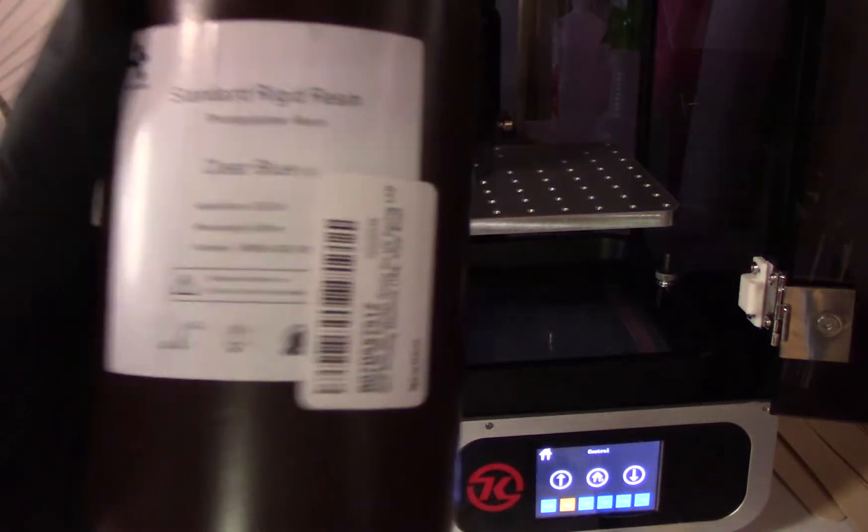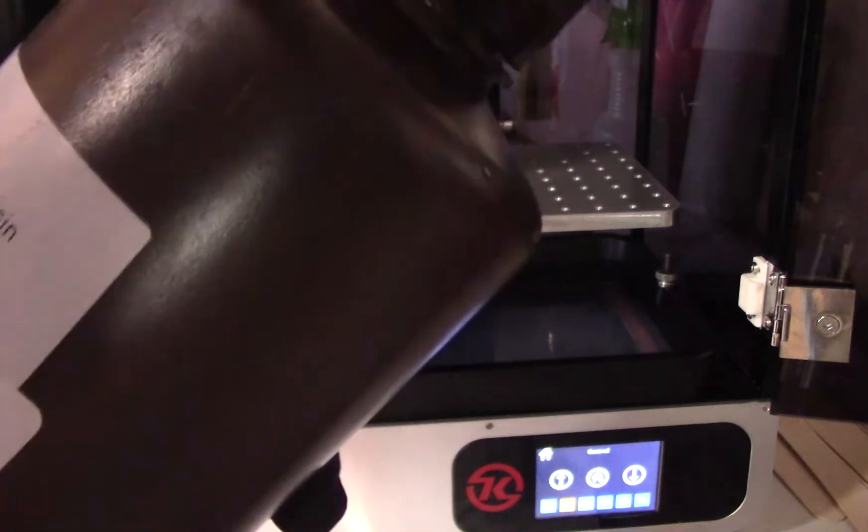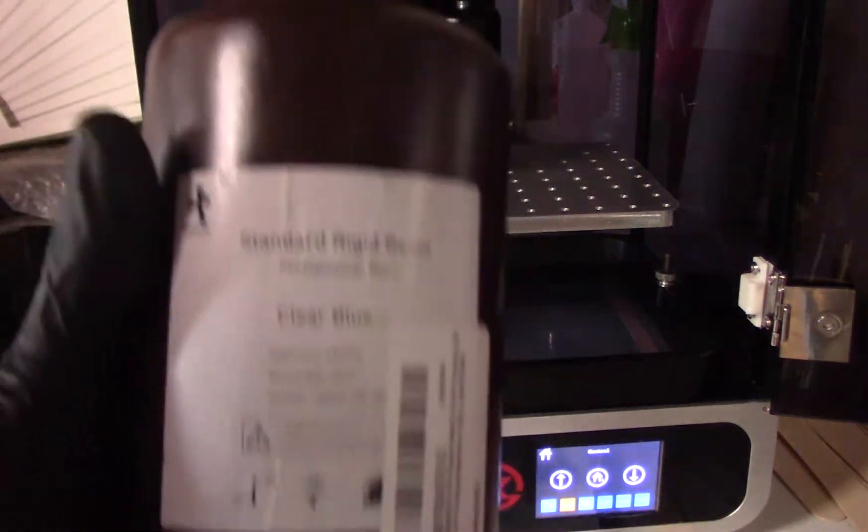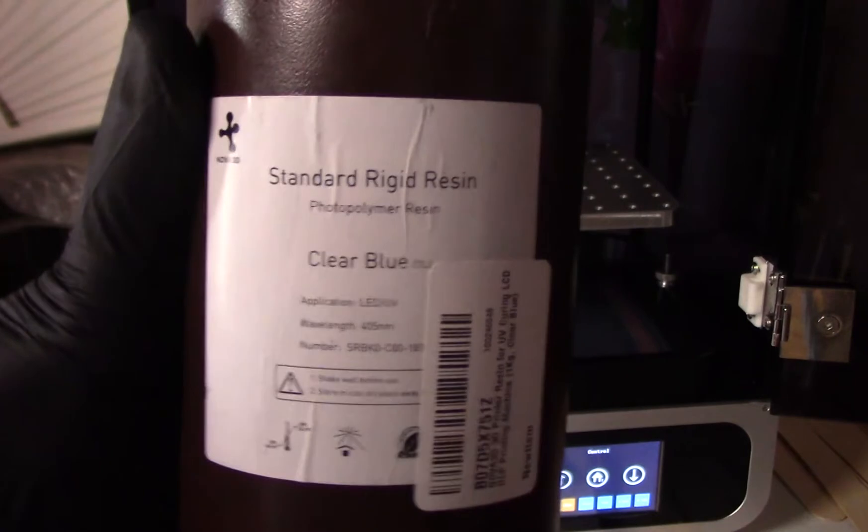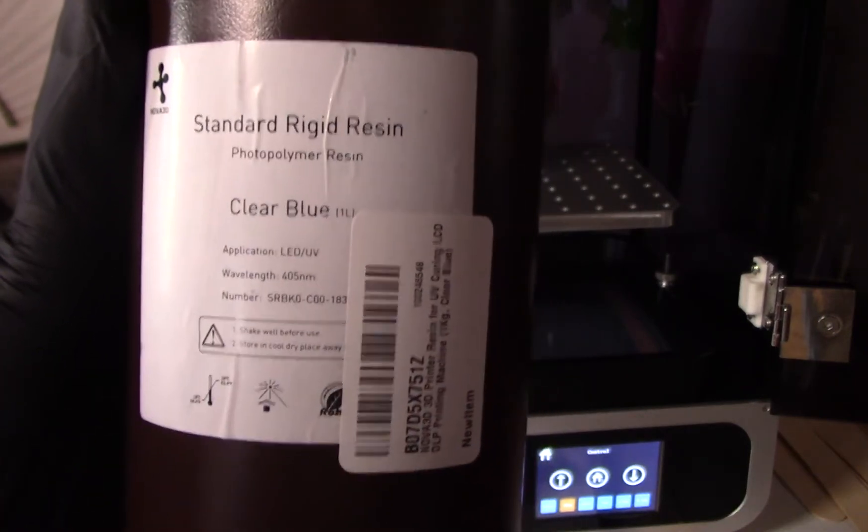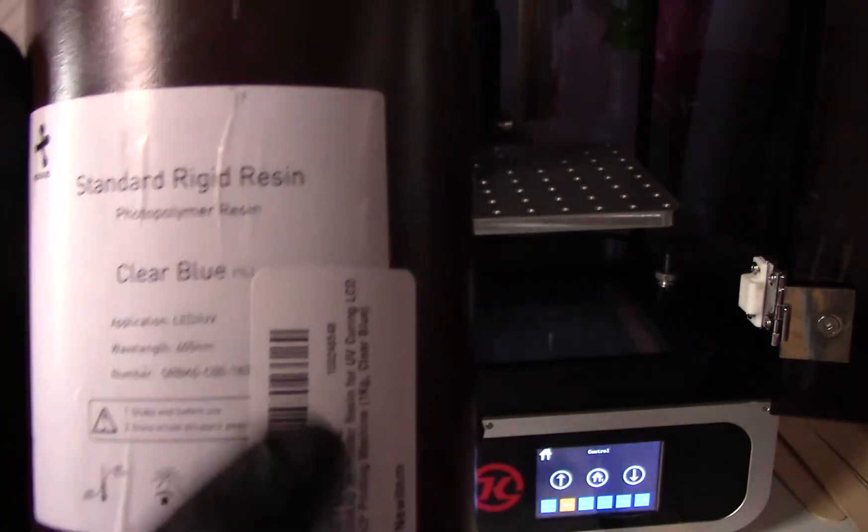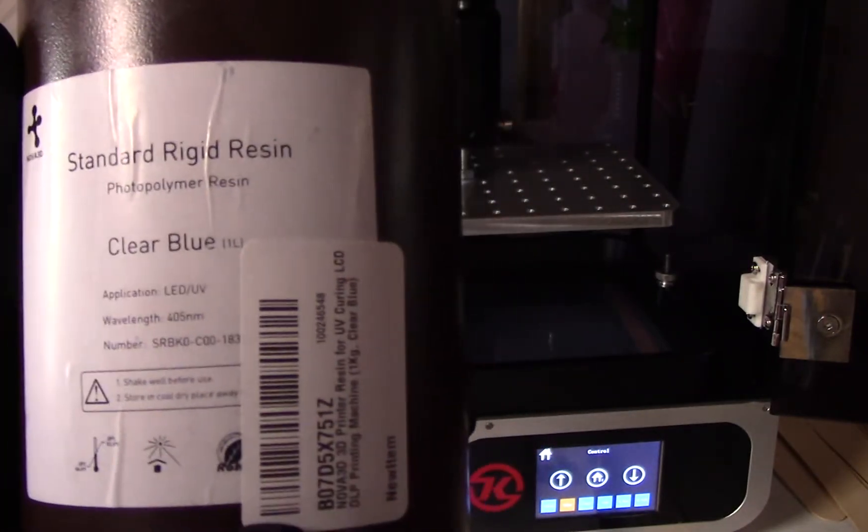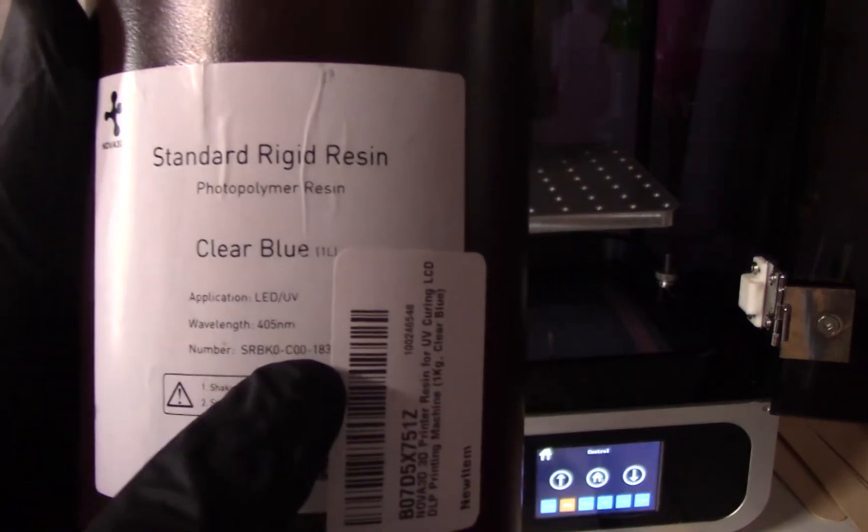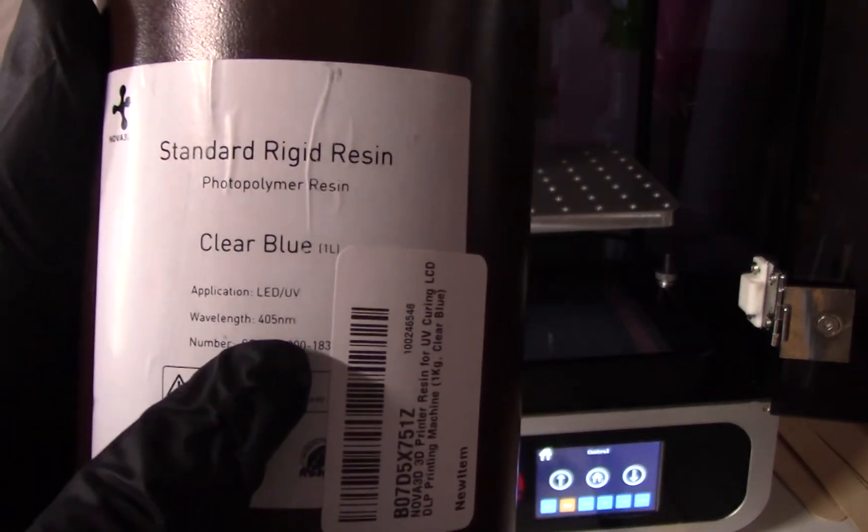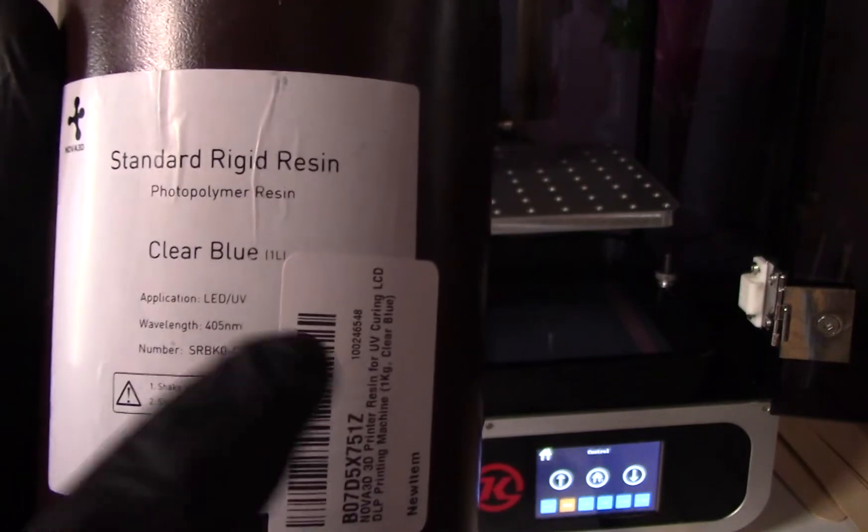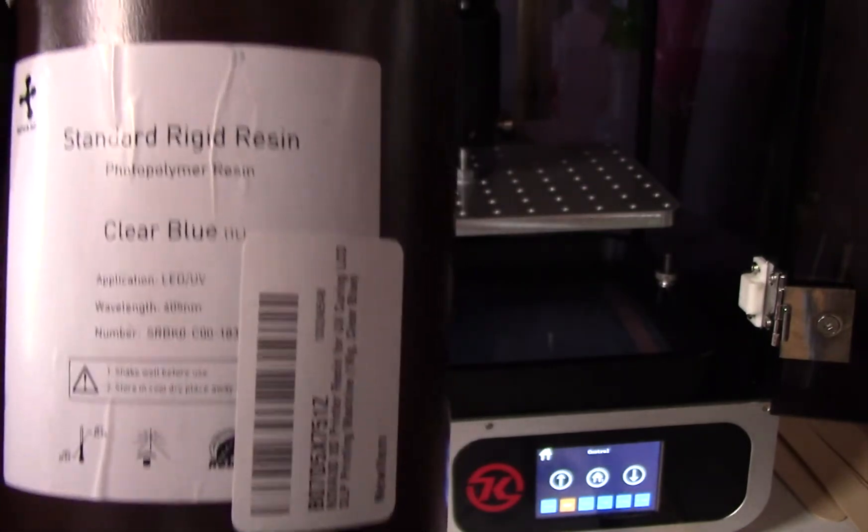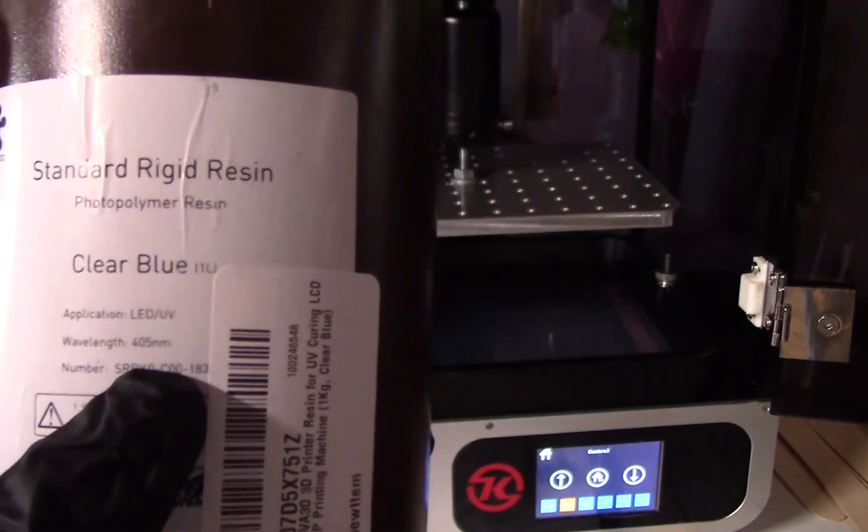So this is a resin that I've been using, and this is from Nova 3D. They say it's cheap for this type of printer, but it's been working great for me. This is a clear blue resin. Make sure when you're buying a resin for this type of printer that it has that 405 wavelength, which is 405 nanometers.